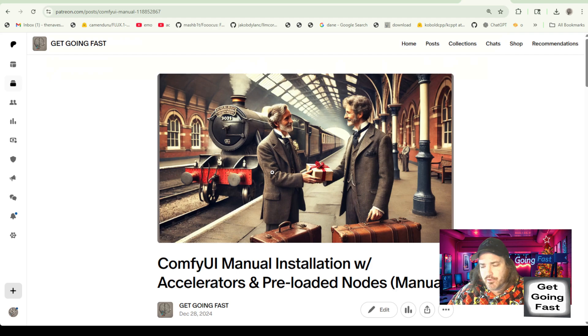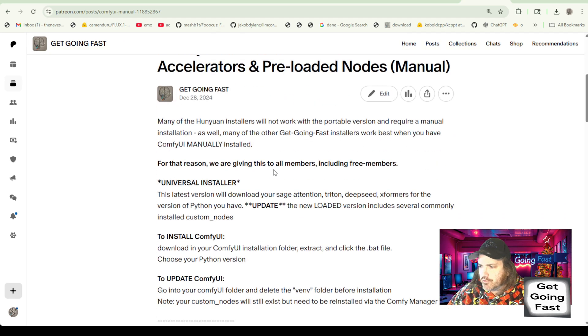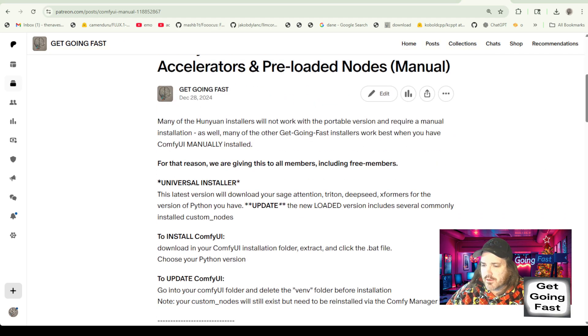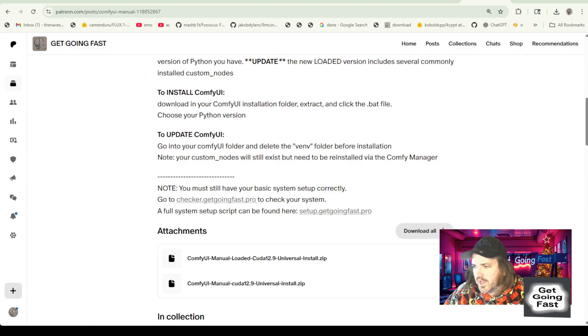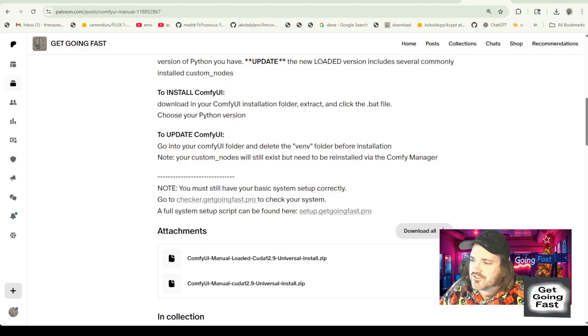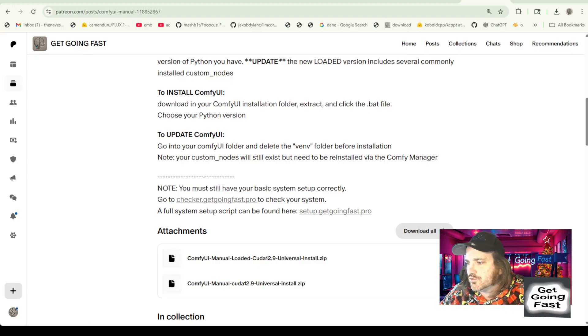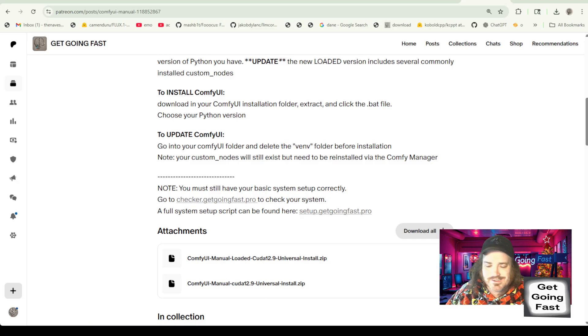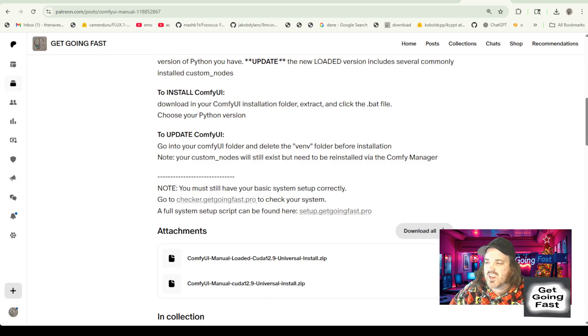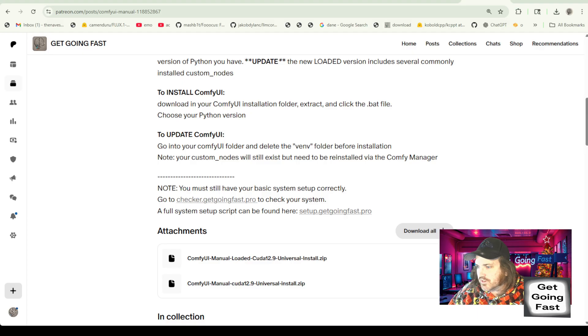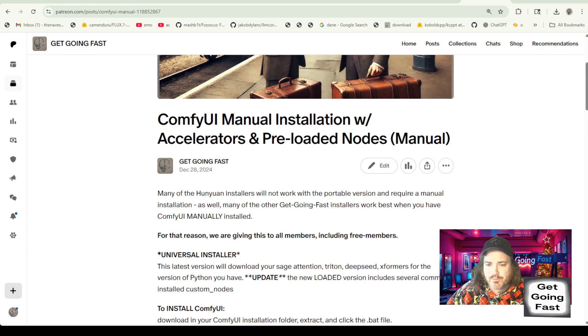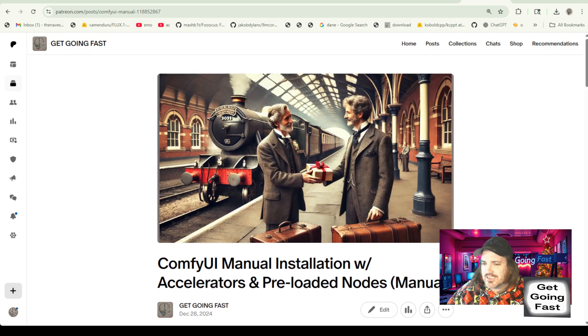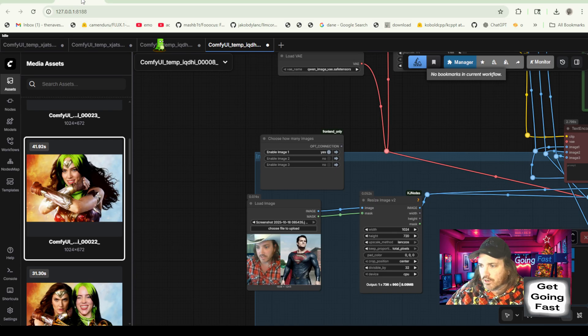Almost the vast majority of stuff, you're going to have to have it. So just go to comfy.getgoingfast.pro. And here is a free version that I have of you. This is a manual version. Listen, some of the people download the portable version. Yeah, whatever. It's fast. This is just as fast and it's better.